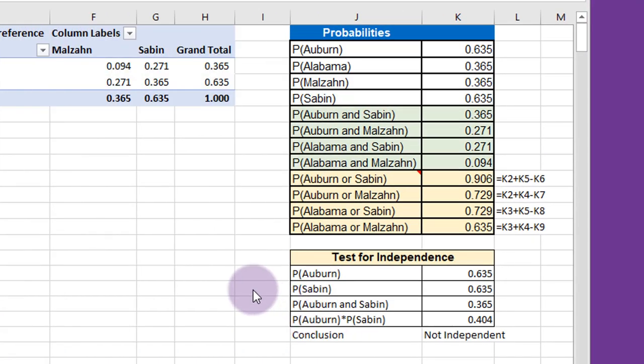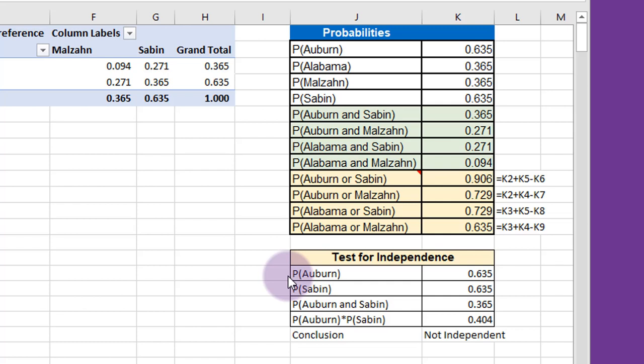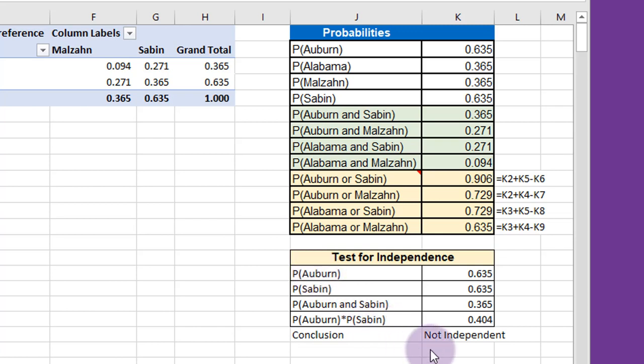Two events are independent if the probability of A given B is equal to the probability of A. In this case, we could say the probability of Auburn given Saban is equal to the probability of Auburn. In other words, that Saban does not affect that probability. We can rearrange that and we can test to see if the probability of A and B, Auburn and Saban, is equal to the probability of Auburn times the probability of Saban. And I've done it in this table here.